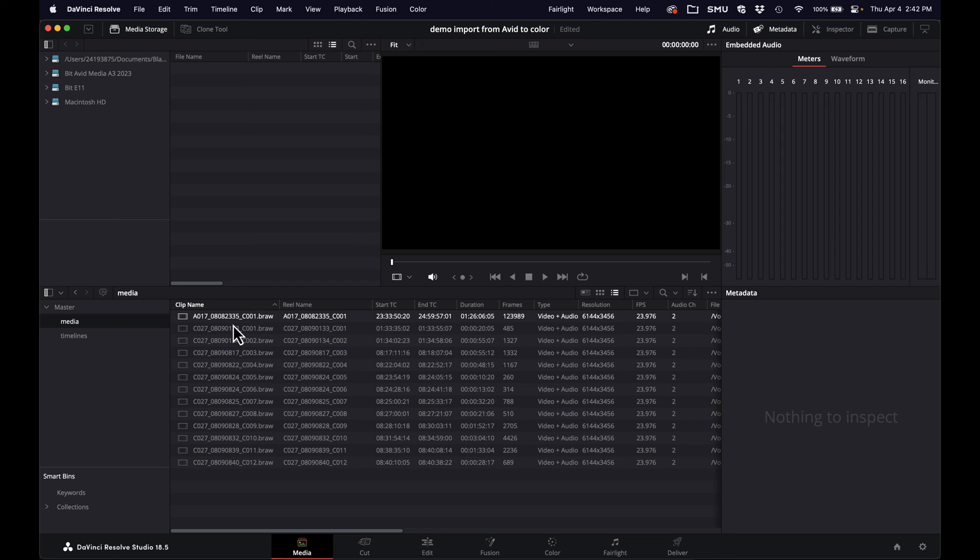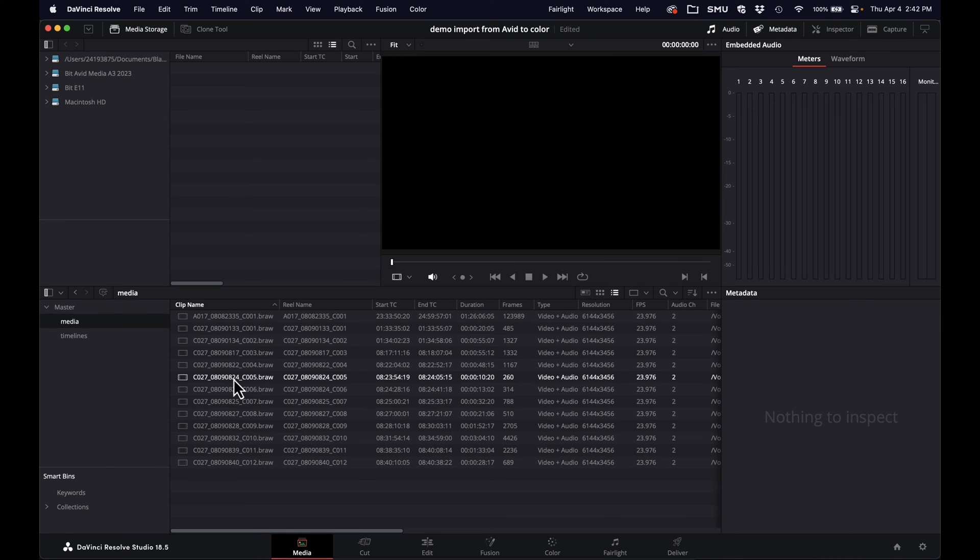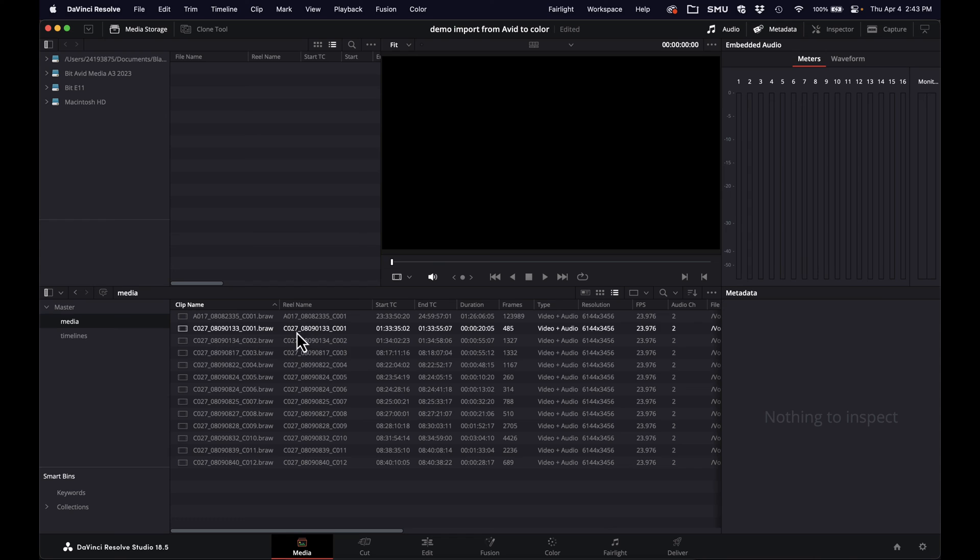And you can see as soon as I do that, it automatically populates this column here. You can see it's the same thing as the original file names, except for the extension. This is Blackmagic RAW footage, it doesn't have that. But this data then will get transferred over to Avid and stay with the clip as you do your creative edit.